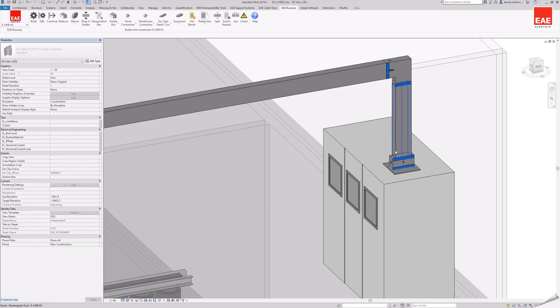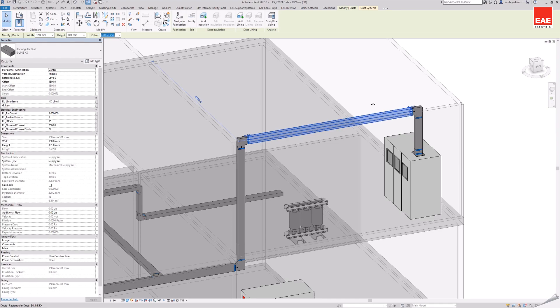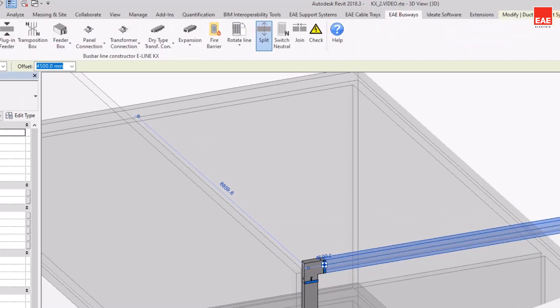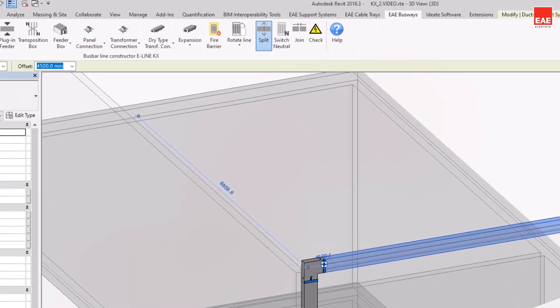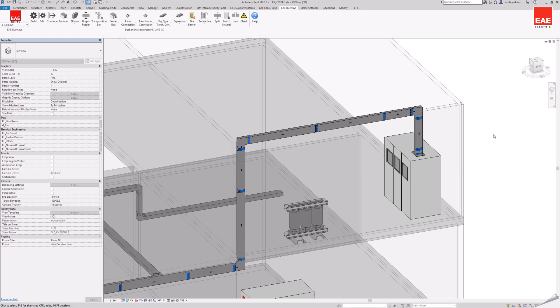Using the split command, the busbar line is segmented according to EAE catalog information. The model reaches the LOD 350 level.